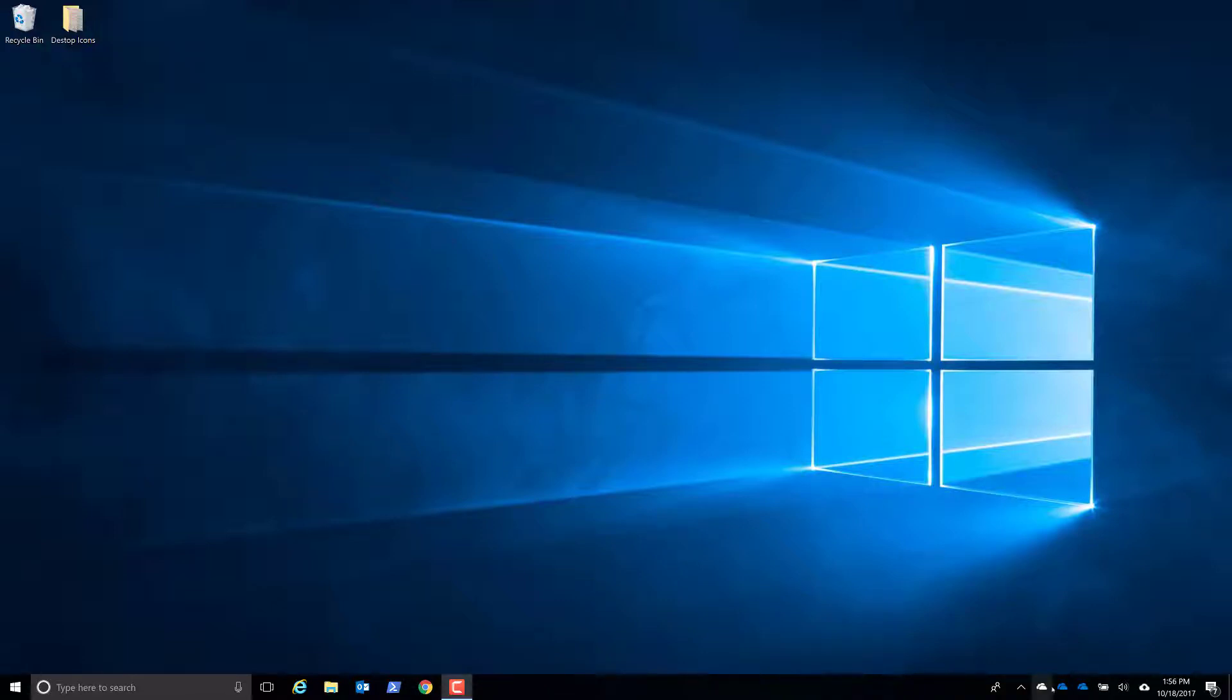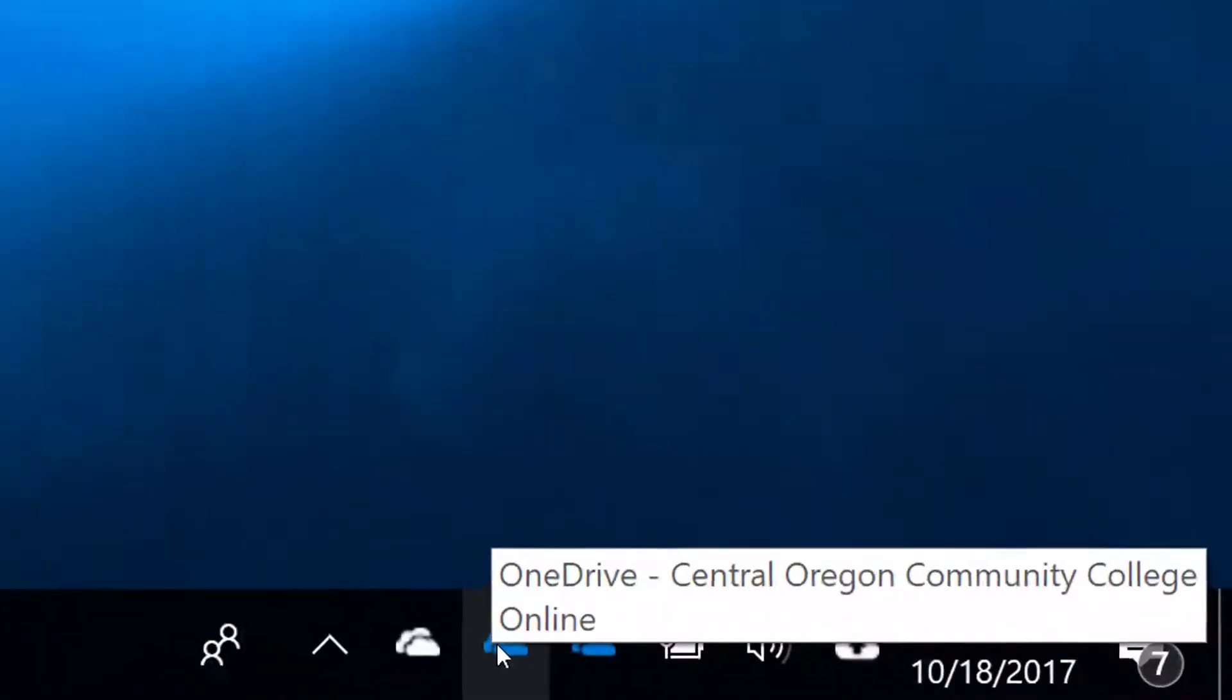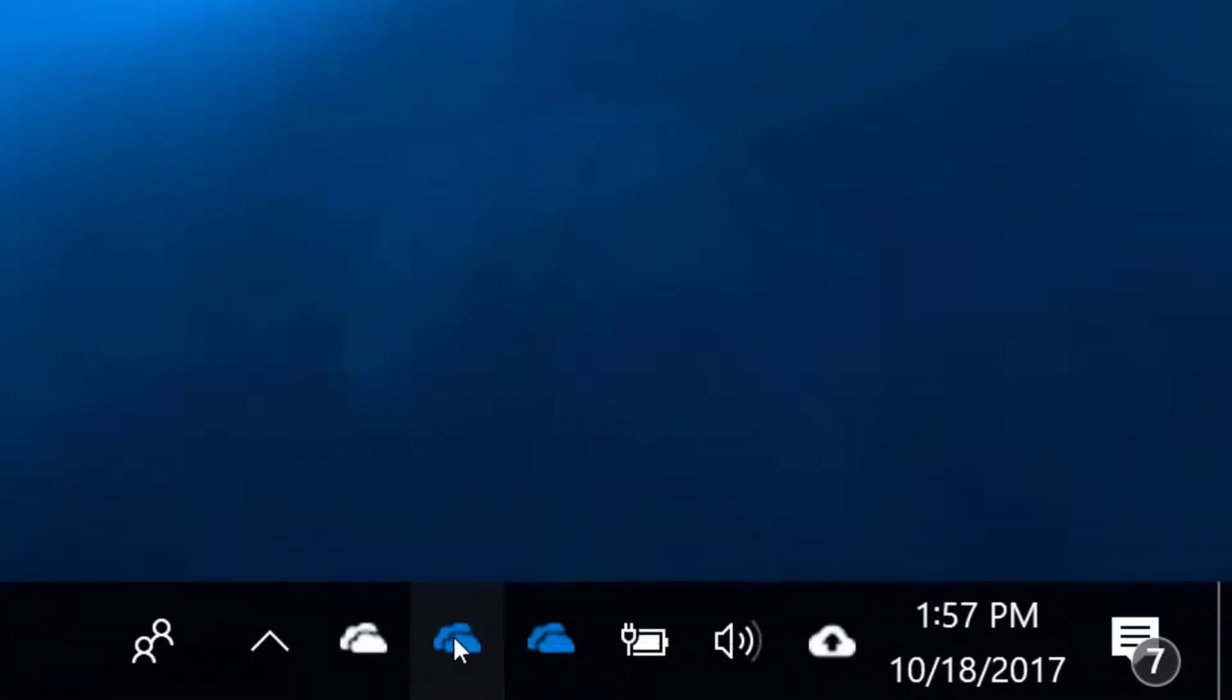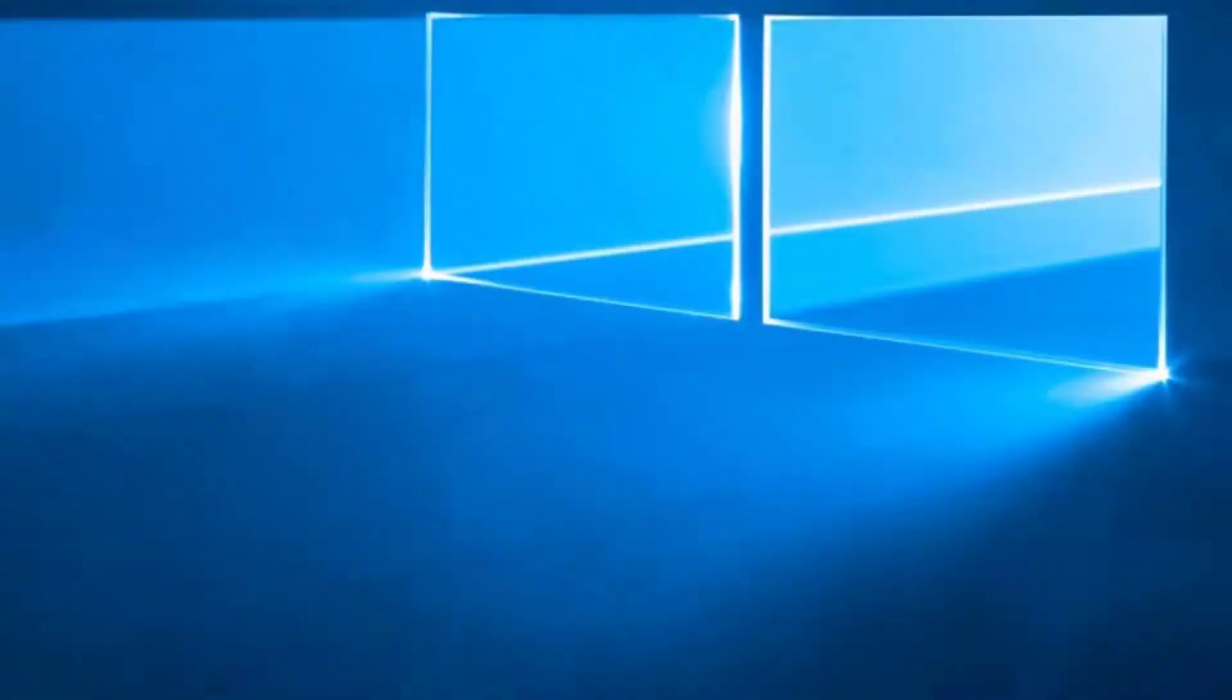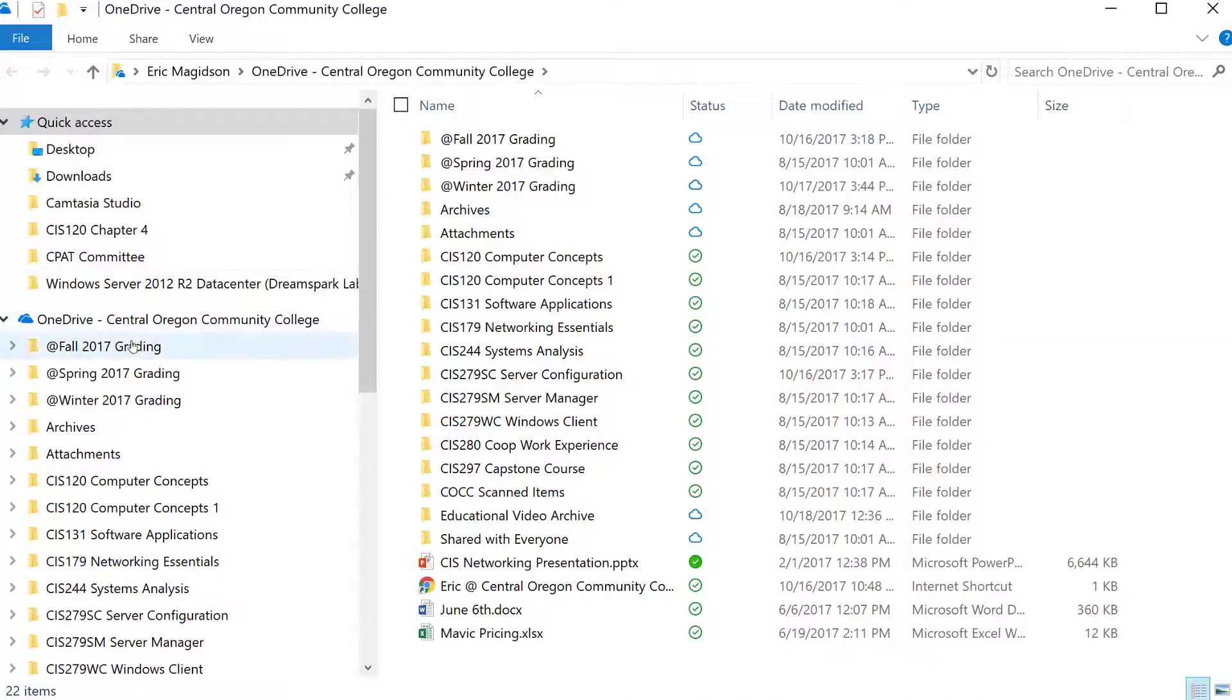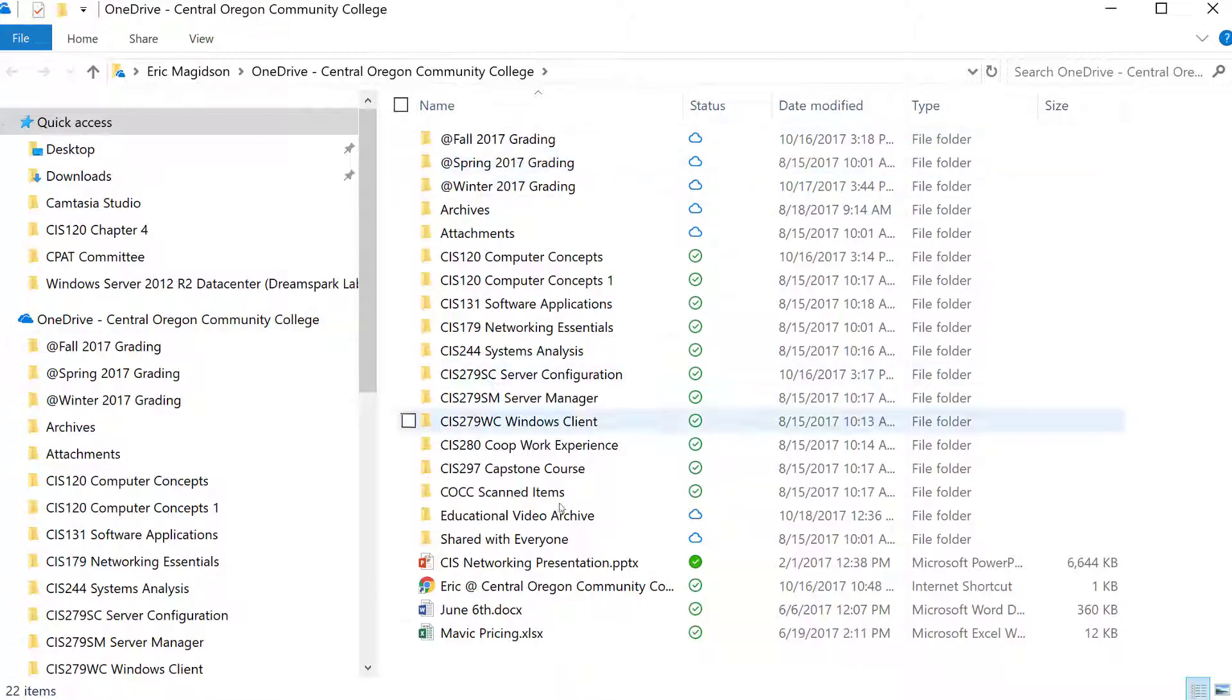Let me quickly show you. I'm going to open up my OneDrive here. What we're looking at is my college OneDrive and these are all the folders on it. Now I want to quickly explain the status icons you see here.